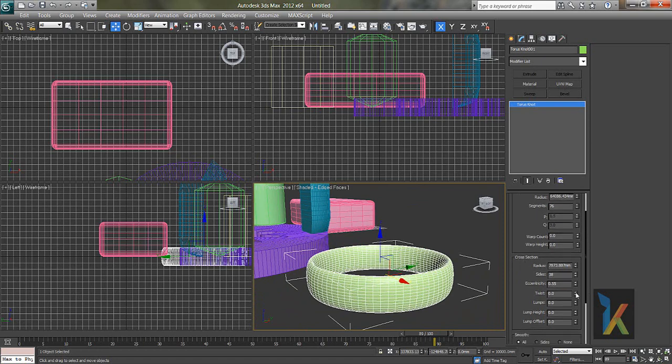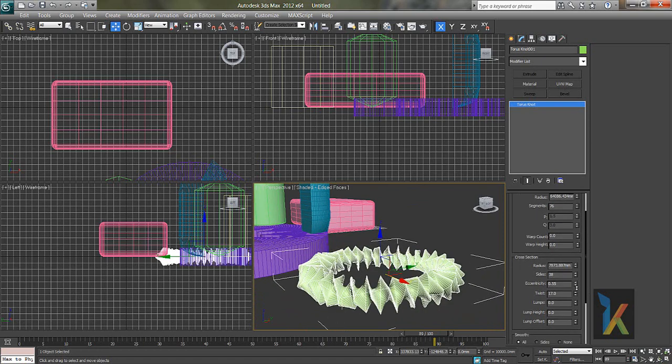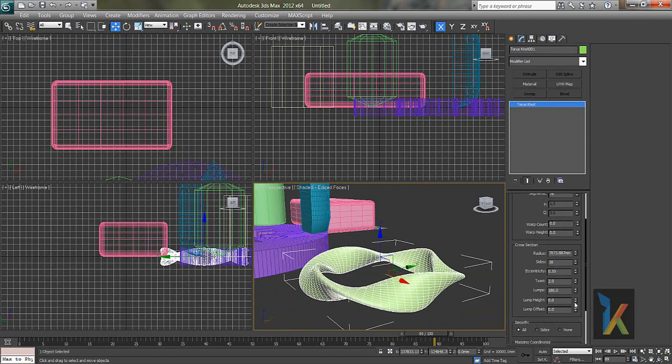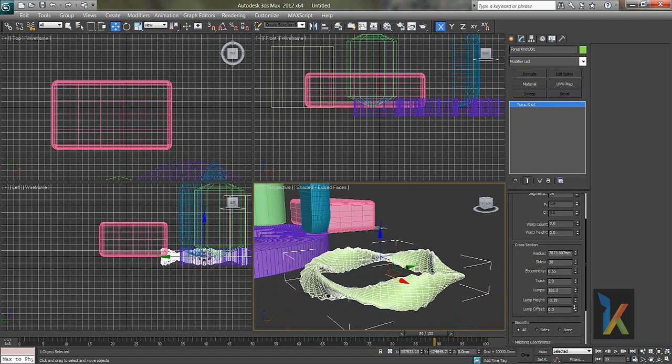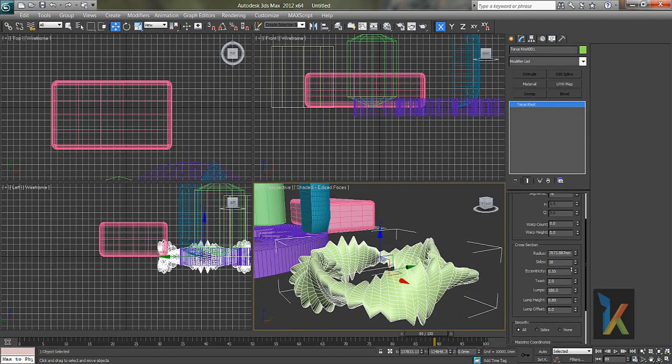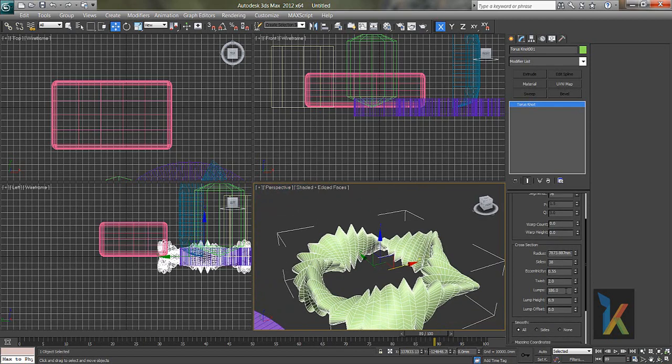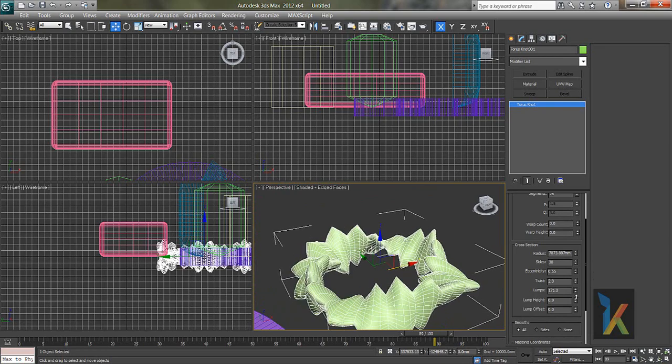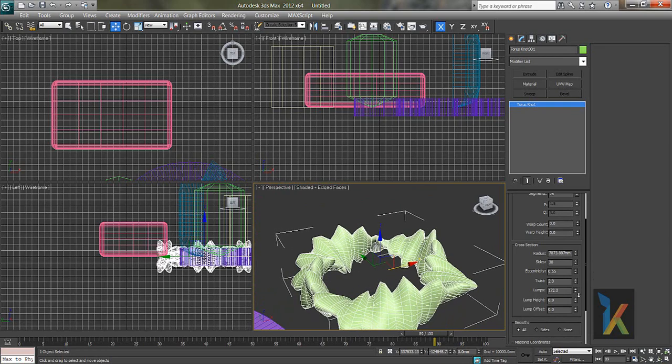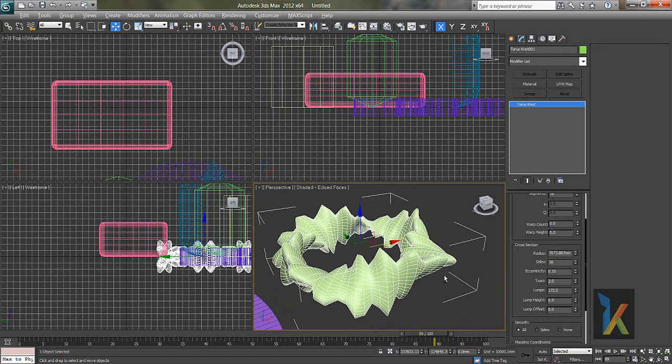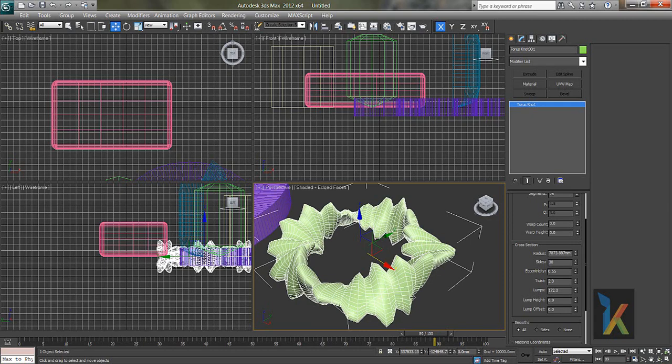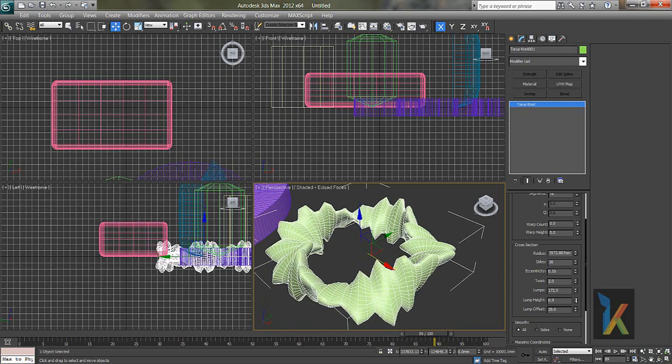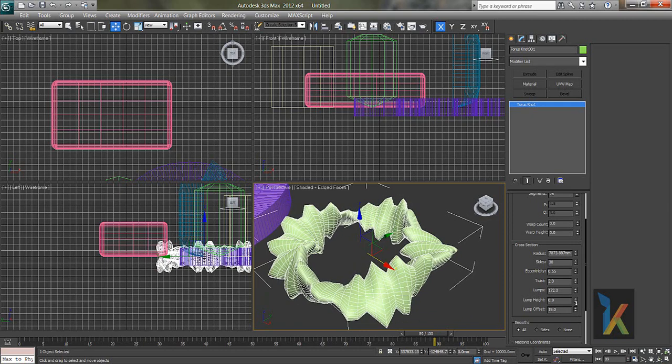You can have a ring like finger ring with this. You can say twist, lumps, lump height. It's a lumps. You can say come down with the lumps like this. Lump offset. So this is what.